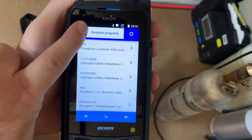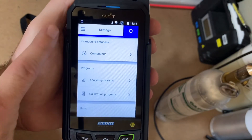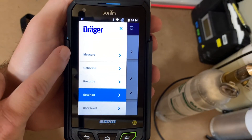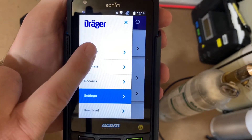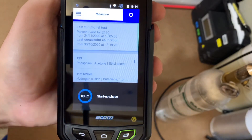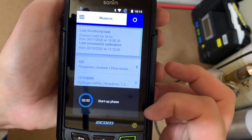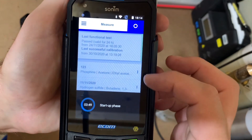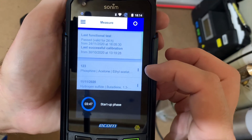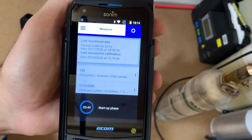Then we will go back, go into the menu again, and go back to the measurement screen. You'll see it's kind of blinded out because we're still warming up, but you'll see the run we just made — one, two, three — at the top. Thank you very much.